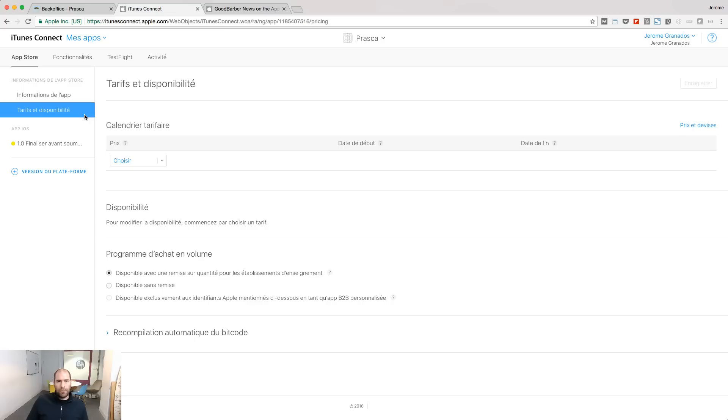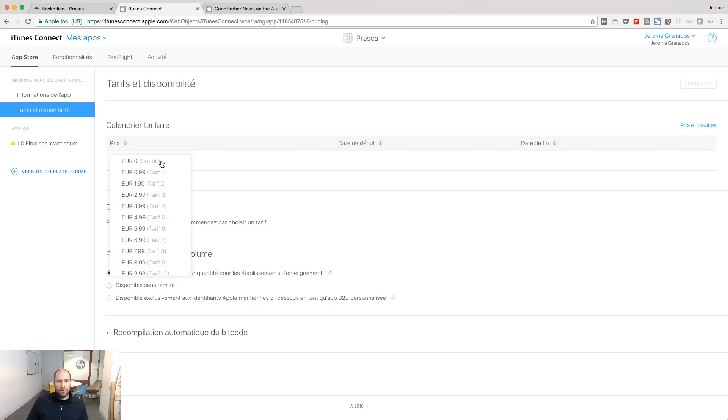Go to the pricing and availability menu, and choose your pricing. For me, this app will be free.